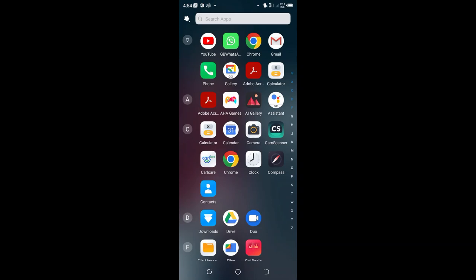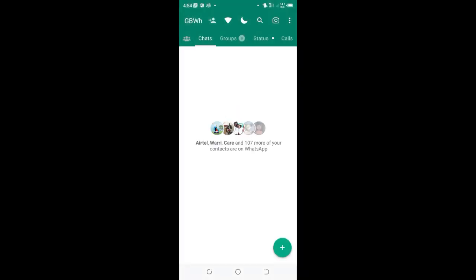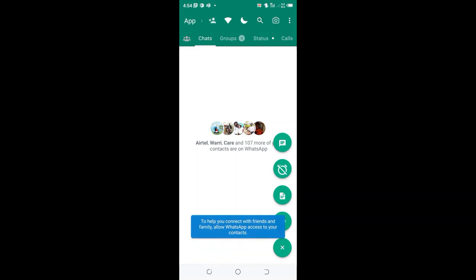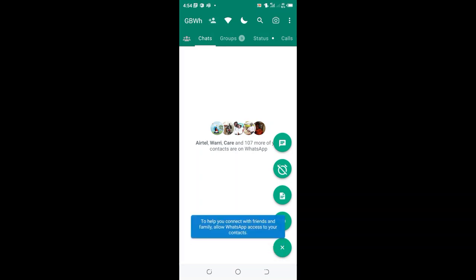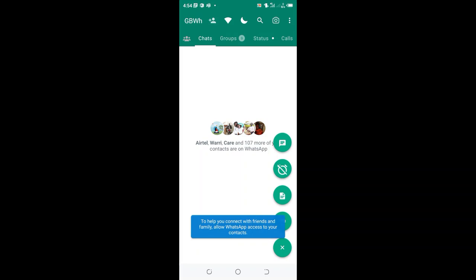When you get into GBWhatsApp and start to search your contacts, GBWhatsApp fails to find your contacts and tells you that to help you connect with friends and family, WhatsApp needs to access your contacts. So here we got you covered.